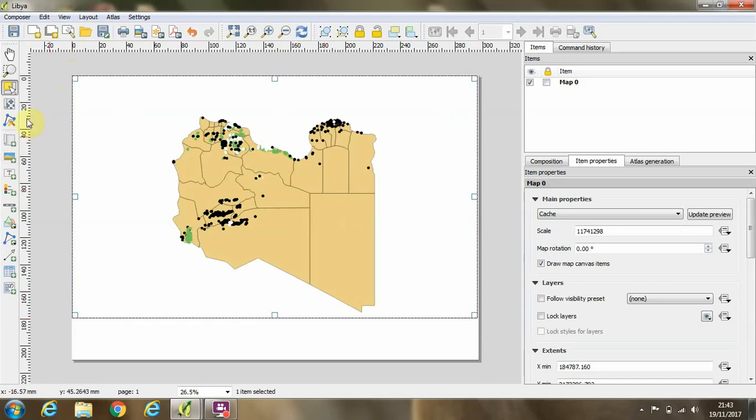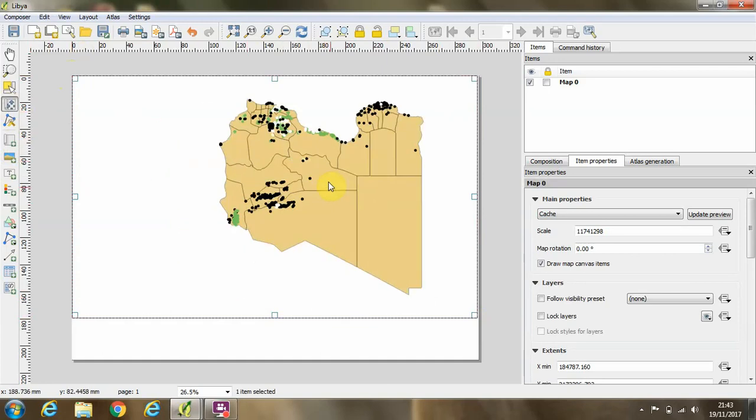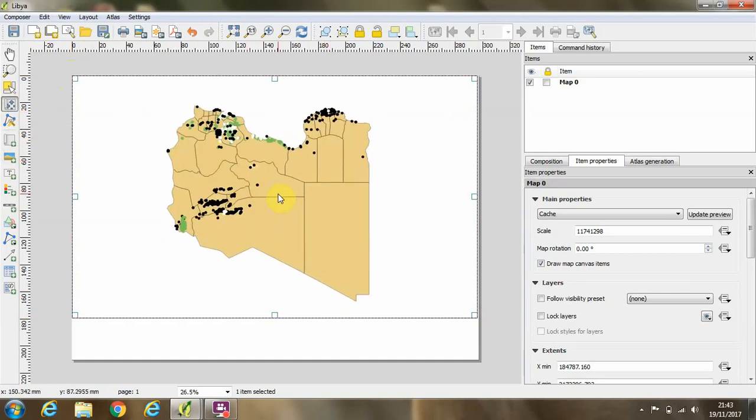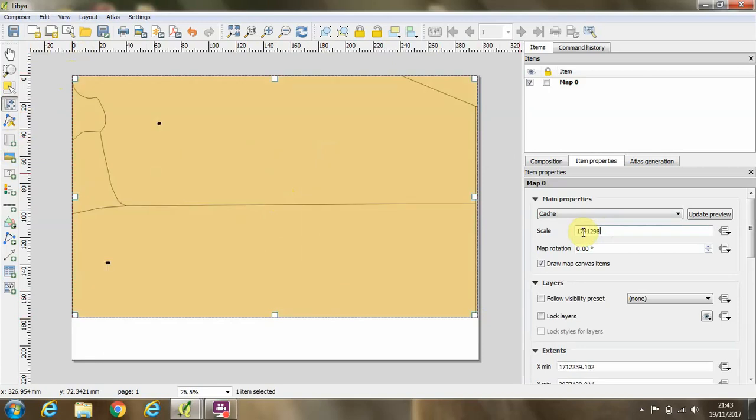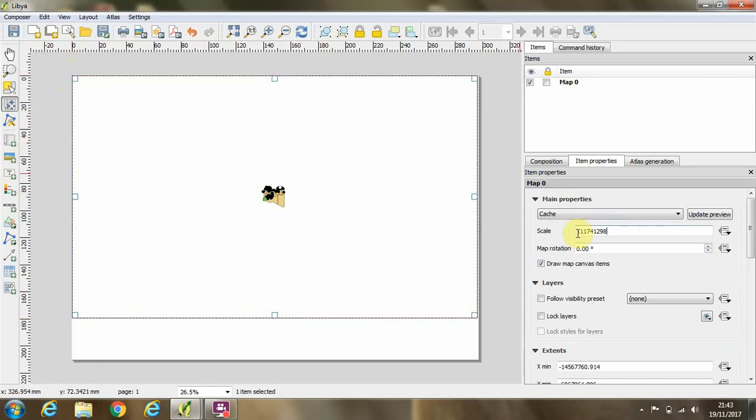If we want to move that around, we can click this move item content button on the left-hand side and we can drag the map around if we want. If you want to change the size of the map as it's appearing in the window, we can alter this number here. If I lower the number, the map will get bigger, and if I increase the number, the map will get smaller.